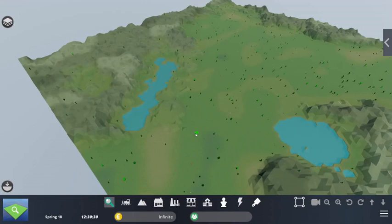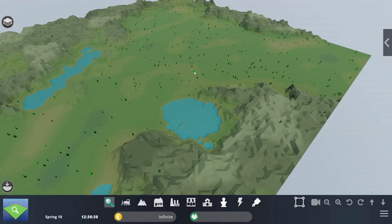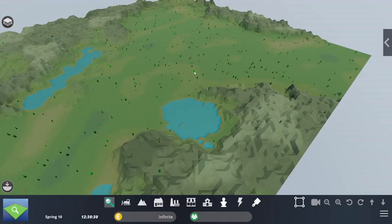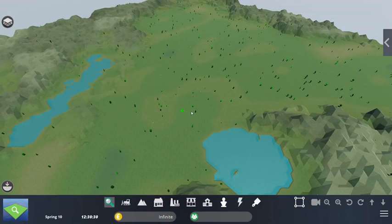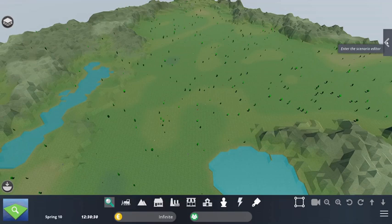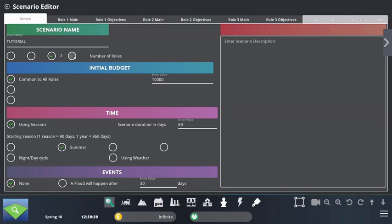On this map I'm supposed to create my city, which is going to have certain issues that the students will need to solve. The first thing to do is access the scenario editor. I'll put the name 'tutorial' again and select how many roles or players I want. HERA is a multiplayer game, meaning all players can play at the same time and share the same map. I'm going to have three players.